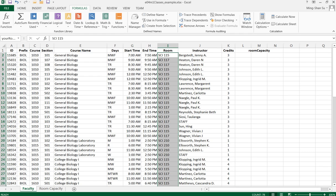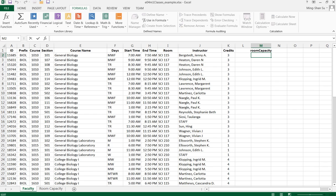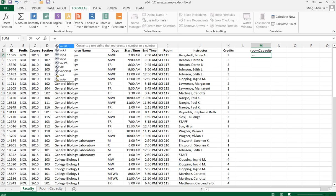Now I can go to my room capacity column. I'll click the formula box and type VLOOKUP.